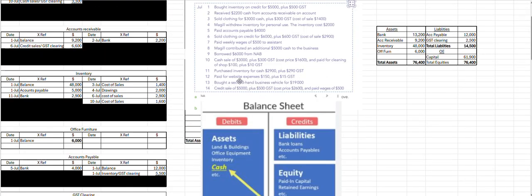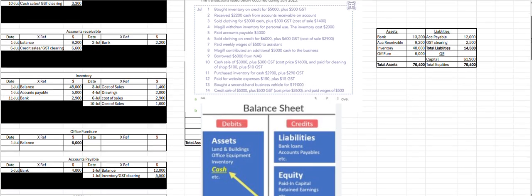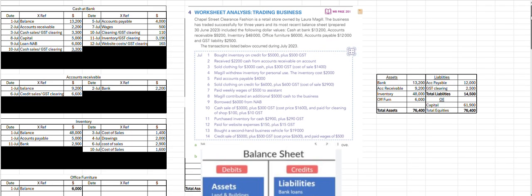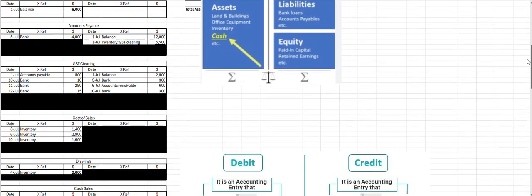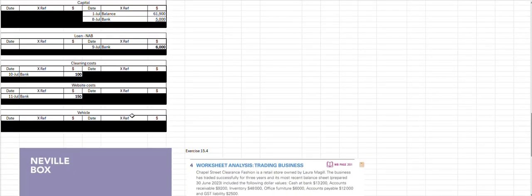On the 13th, we've bought a vehicle for 19,000. So that's another payment, meaning our bank balance is going down by 19,000. And we've got more vehicle, so our vehicle account — when we have more of an asset, that is a debit entry.